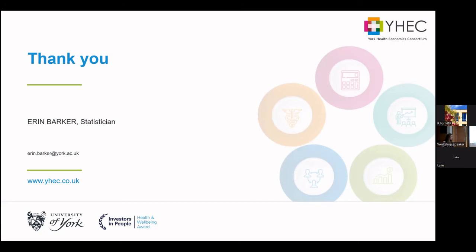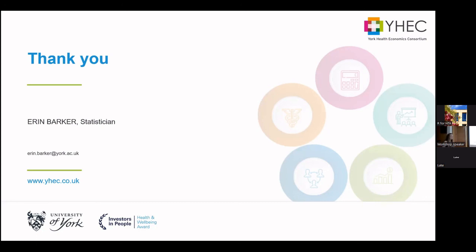There's a package for MLNMR — the multi-nma package. A question was raised about how to choose which baseline characteristics to include. It depends whether you have a common comparator. If you do, you focus on things that affect relative treatment effects, guided by clinicians. If you don't have a common comparator, you have to control for anything that might affect outcomes at all — a much wider range of variables and harder to justify.